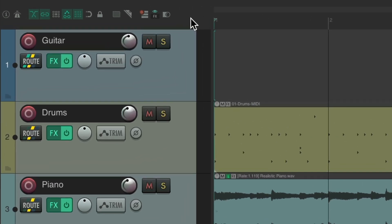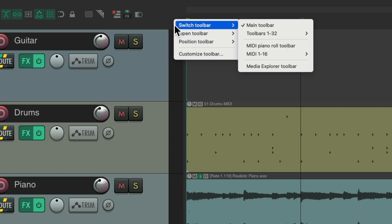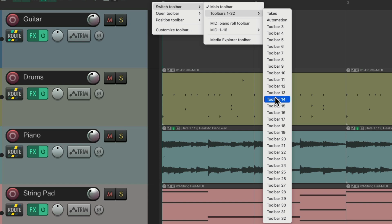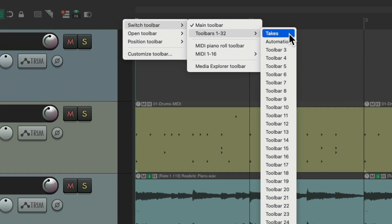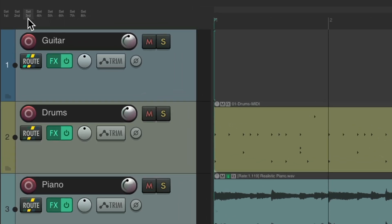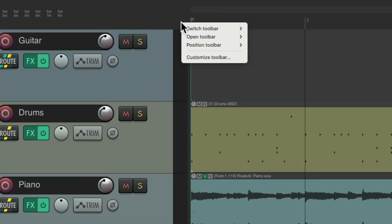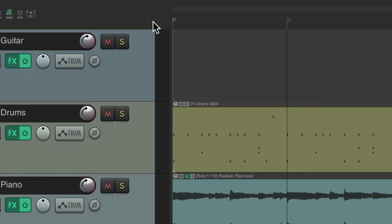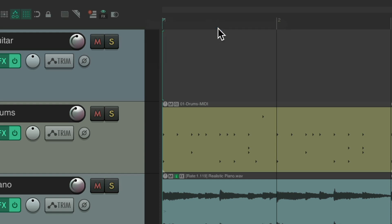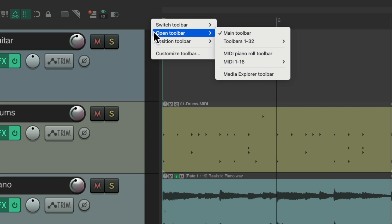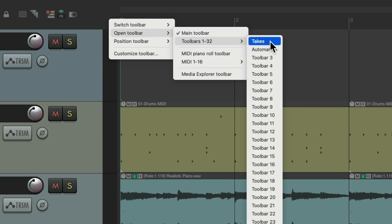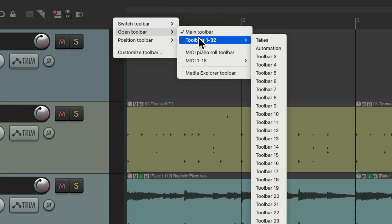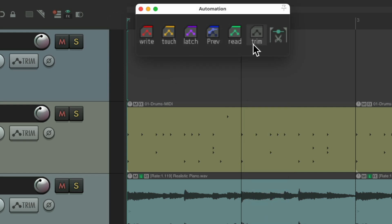But we could also switch our toolbar from up here. If we right-click, we can switch our toolbar to any other toolbars we want — there are 32 to choose from, and we can customize those as well. I created one for takes, which looks like this, and I could choose different takes for each item. Or another one I created for automation, to change the automation mode for my tracks. We could also open a toolbar separately — I could choose the takes toolbar and it shows up separately in its own floating window, or do the same with the automation one.